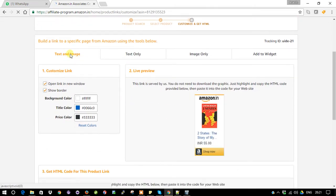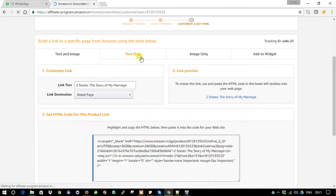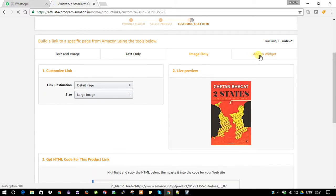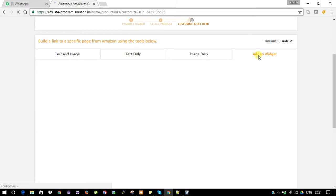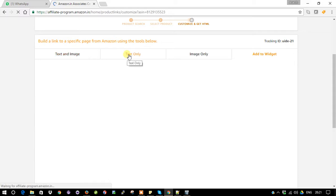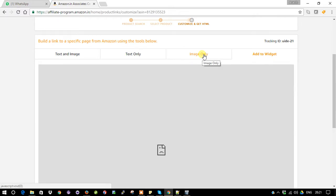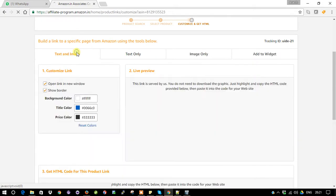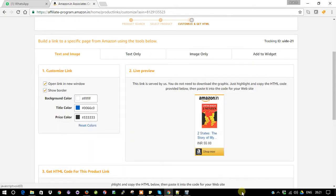It will show up another page which has text and image, text only, image only, and widget. We are going to check only the text and image or text only or image only. This is the easiest option. If you go for add to widget, that will consume a little bit of space in your blogger, so it's always better to go text and image. You can see the preview and customize it. If you want to open the particular link as a new window you can enable this, and if you want to show the border you can show it.